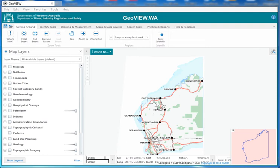G'day, Golden Sandgrop here. Today with GeoView we're going to go through how to zoom in, identify things and find some more information.